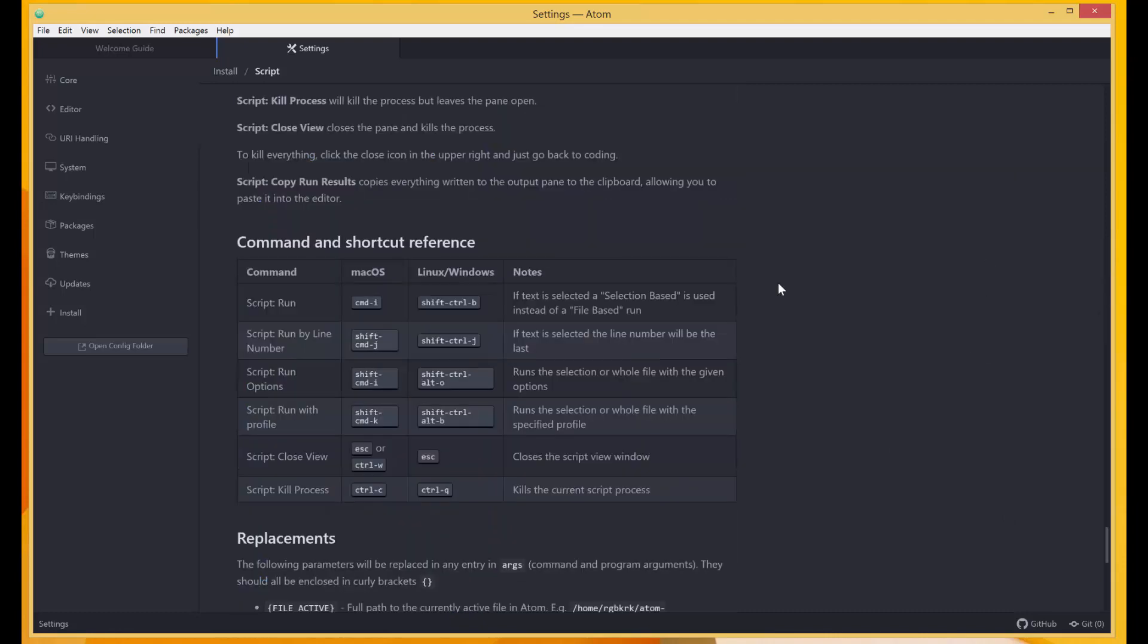Over here it gives the shortcut for running. It says if you want to run the script, you press Shift, Ctrl, and B if you're on Windows or Linux. On Mac you press Command I, CMD I like this. Then there is run by line number. You can run by line number as well.